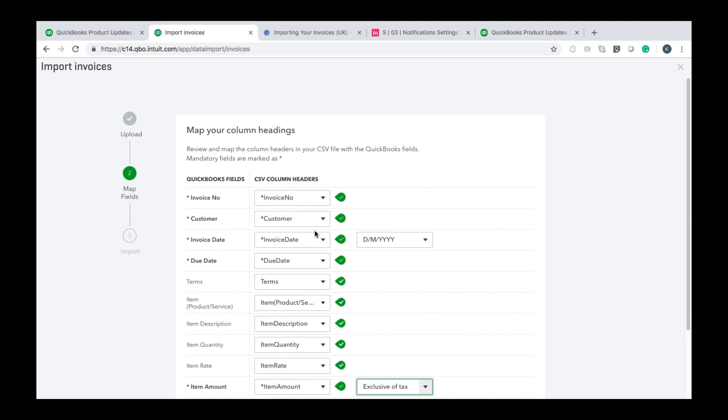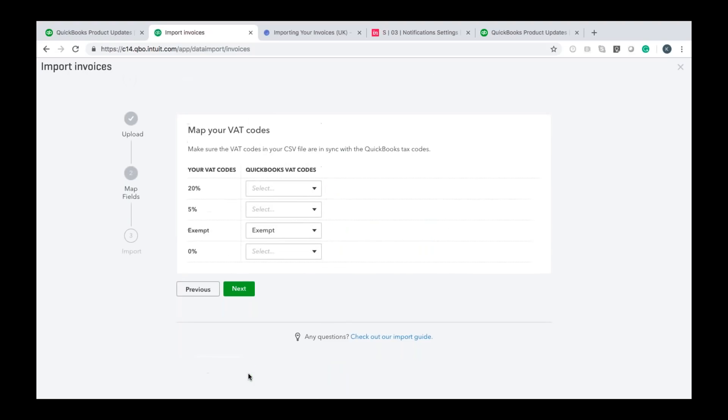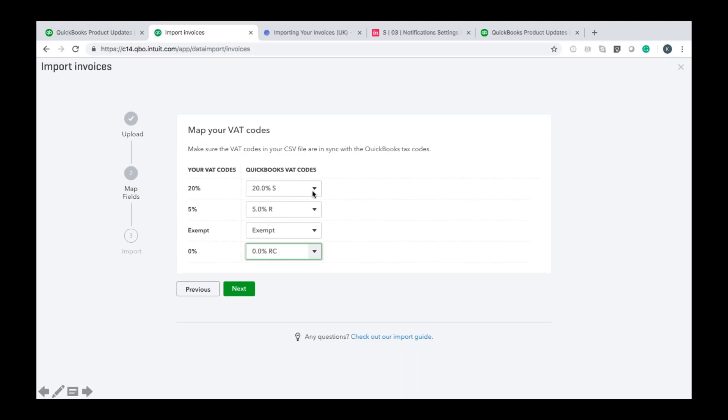But just you just want to make sure those are fully aligned before you go any further in this process. So once you've mapped all those out you just want to click the next button down here. And then you then have to match the VAT codes so the VAT codes shown here where I'm circling those are the VAT codes that are in your CSV file. Now you'll want to select from the drop down menu here to make sure the VAT code in your CSV file matches what is in QuickBooks as shown on the screen.